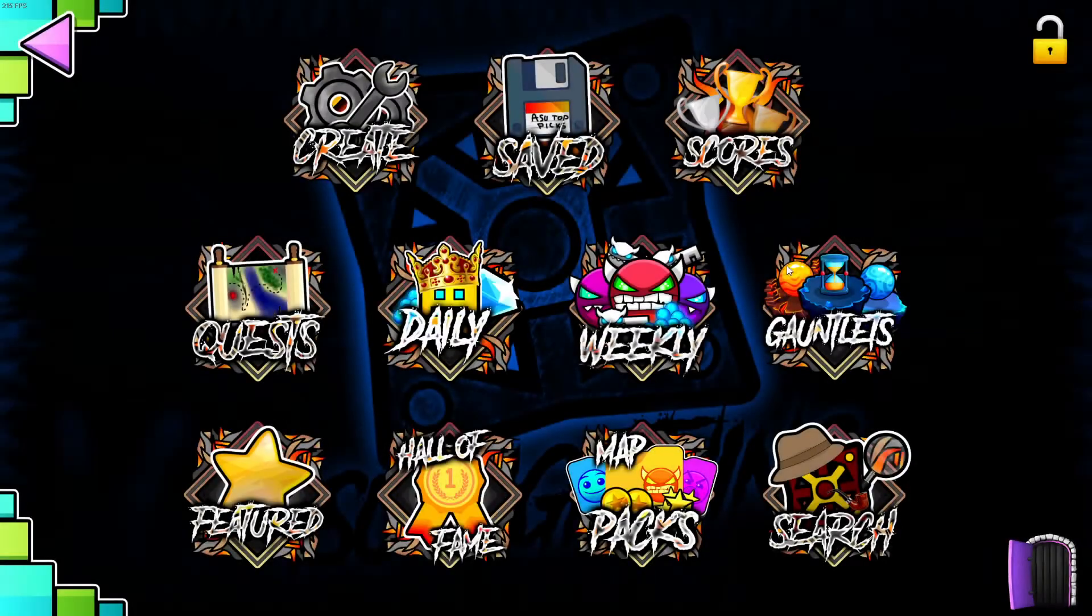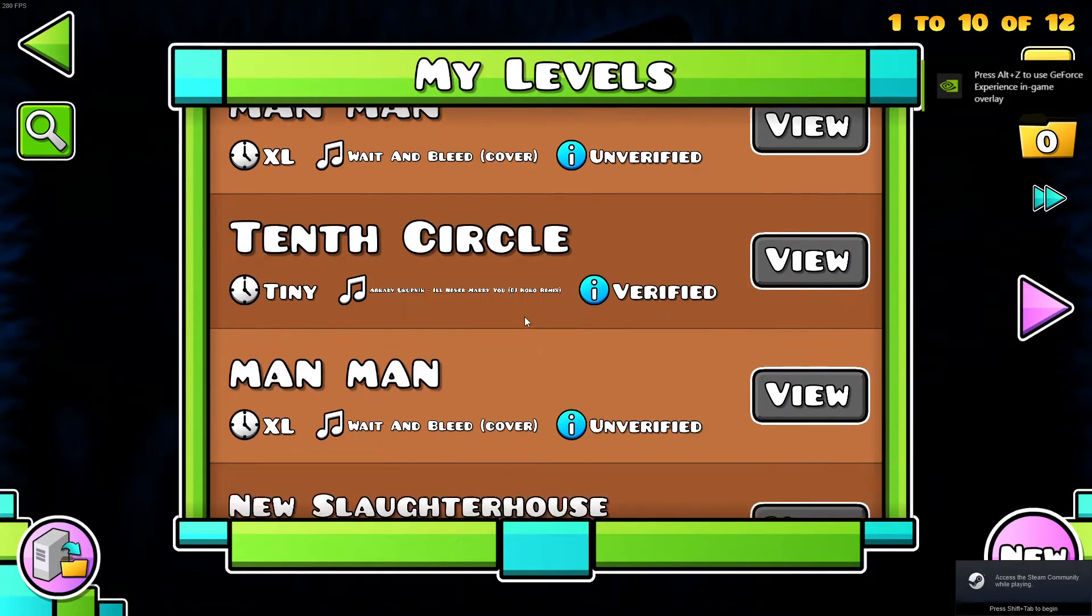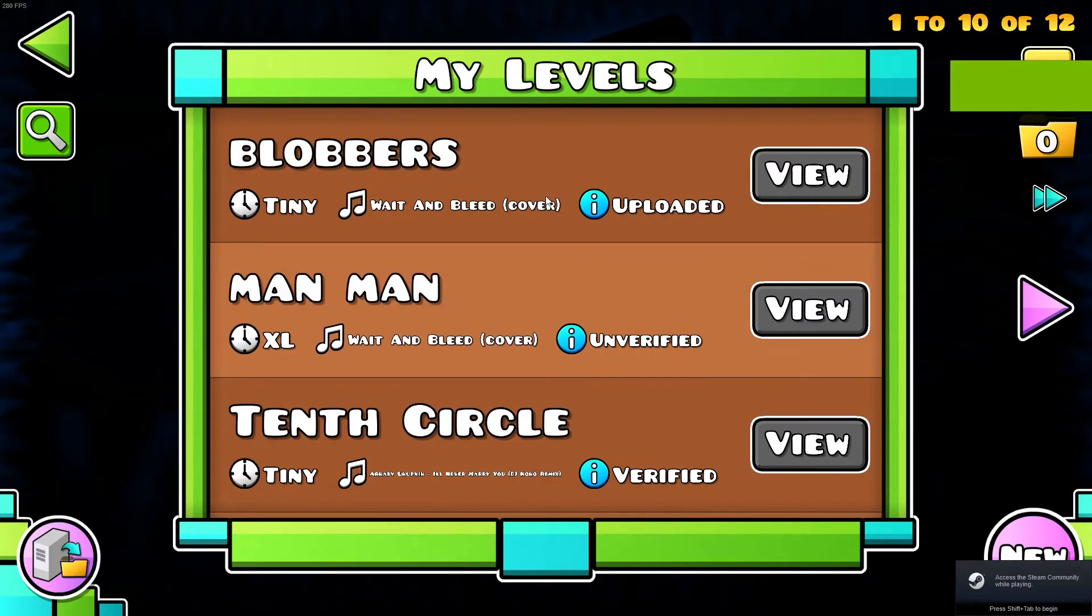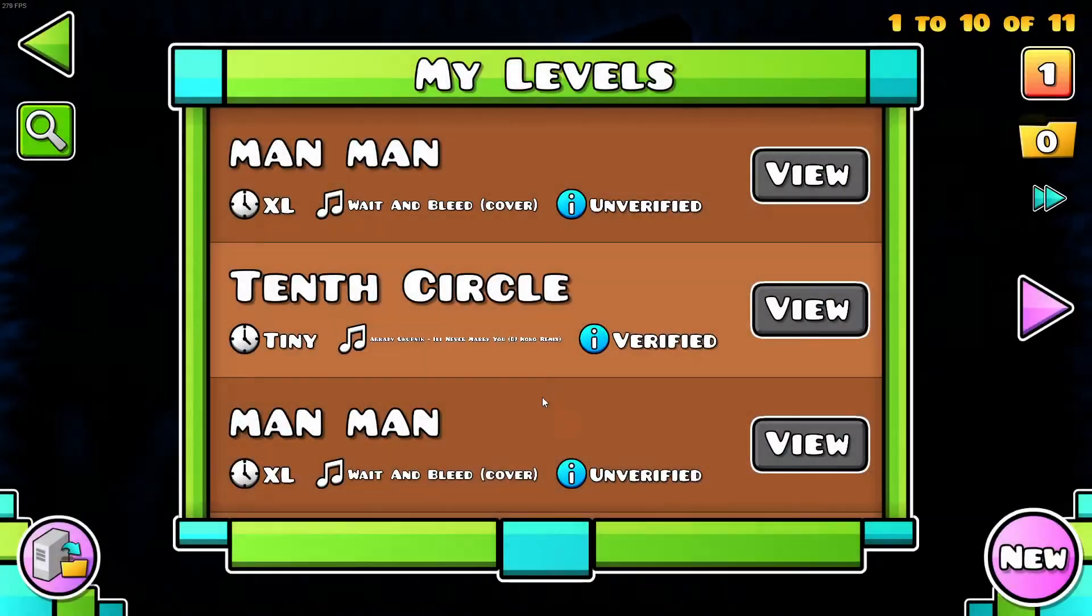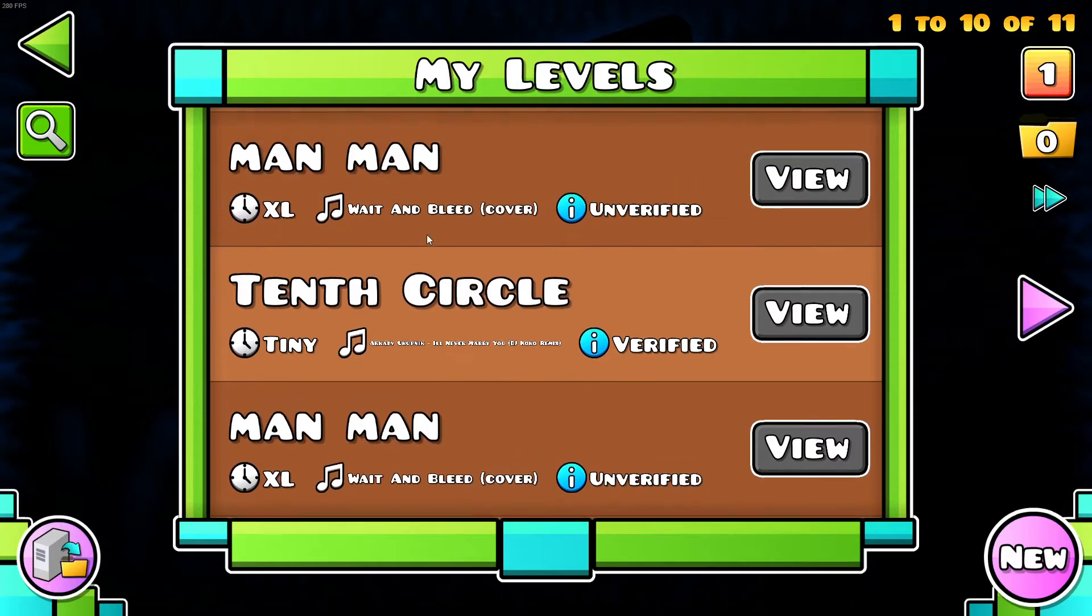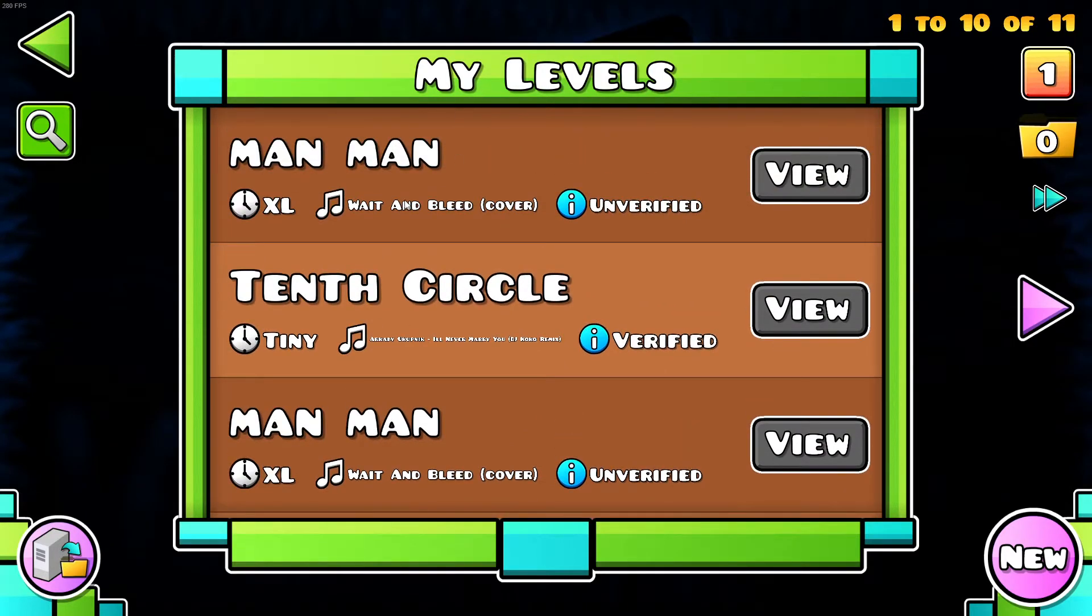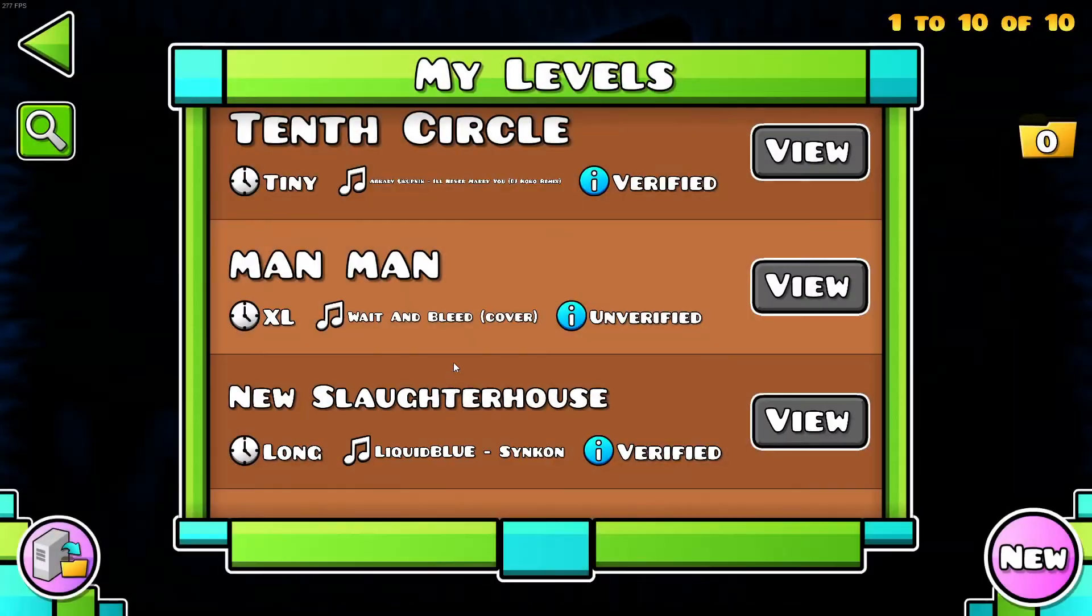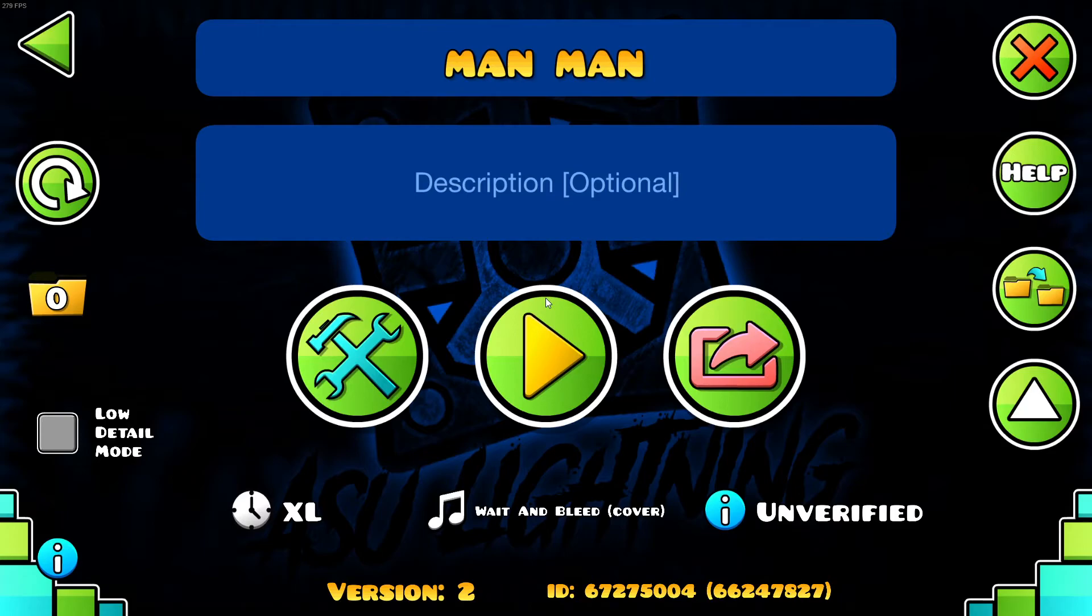And now when you go into your levels, man-man will be there. For some reason, I have two of them. I don't know why I had bloodbath in there. But yeah, you'll get two of them, so you can just delete one of them. And then, you will have man-man.